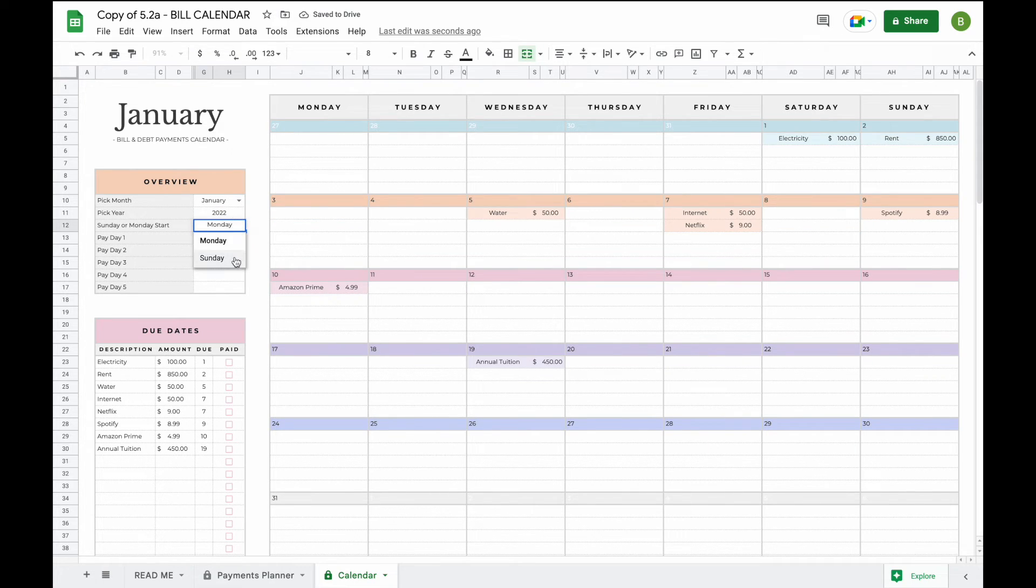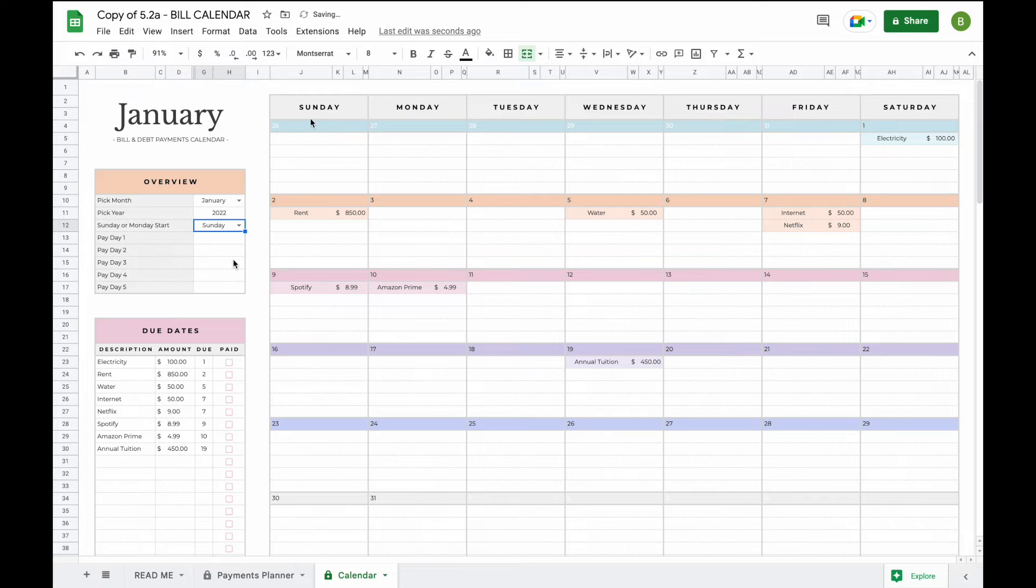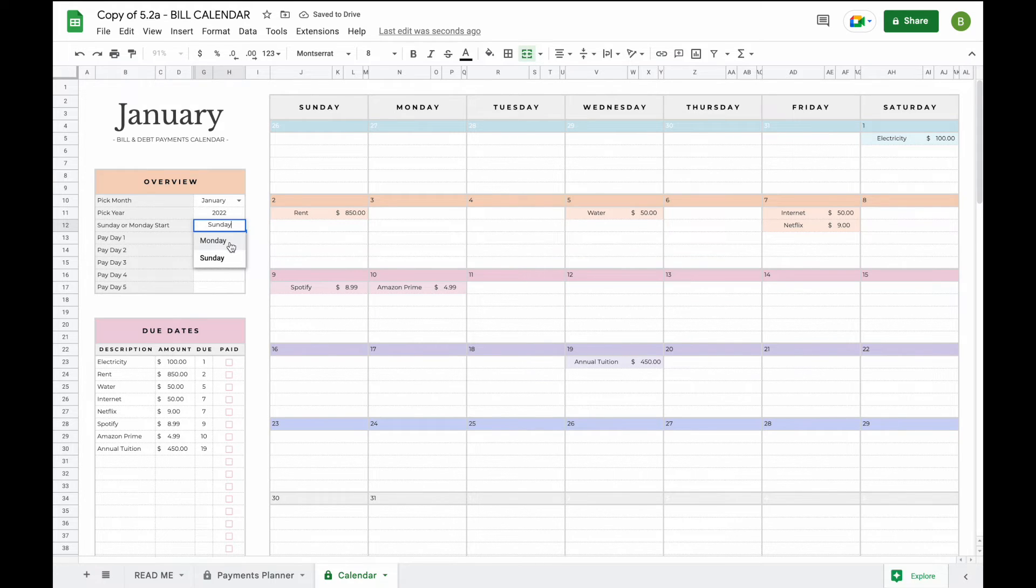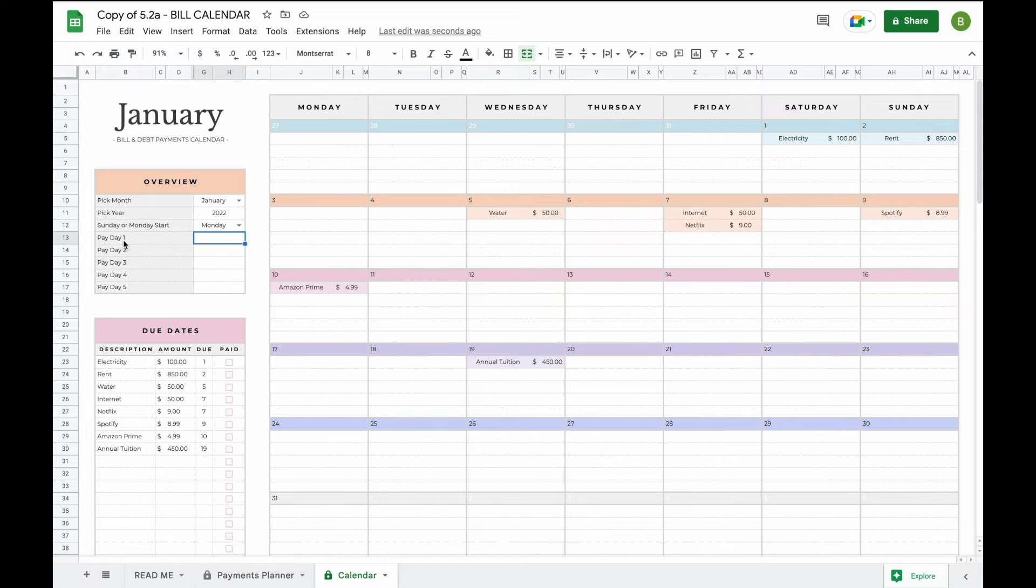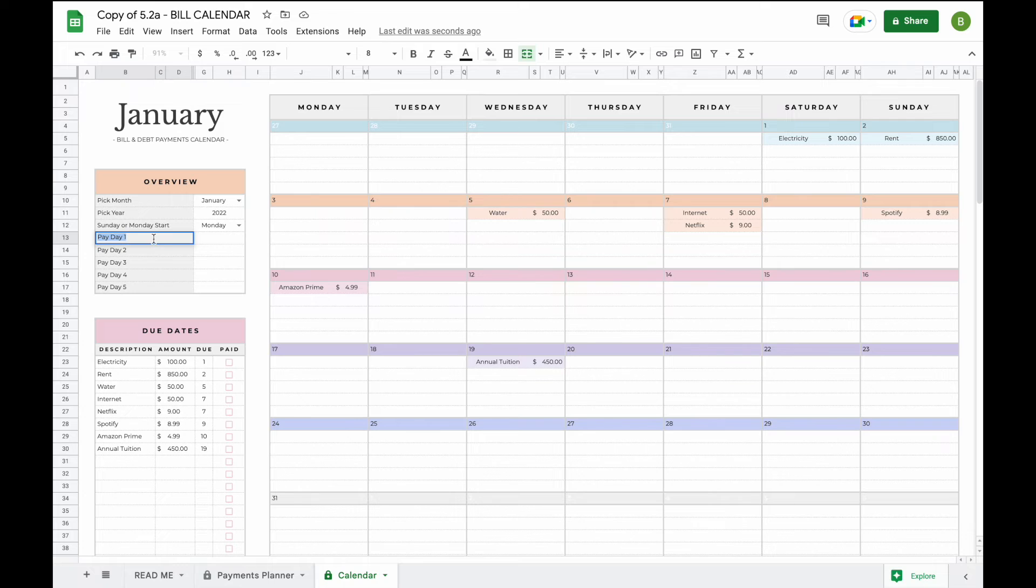Now we can also switch between a Sunday or Monday start of the week. This is completely optional and whatever works best for you. After changing the start day of the week you can also add up to five paydays. You can change the name of the paydays if you like, simply double click and replace it with any text that works for you.